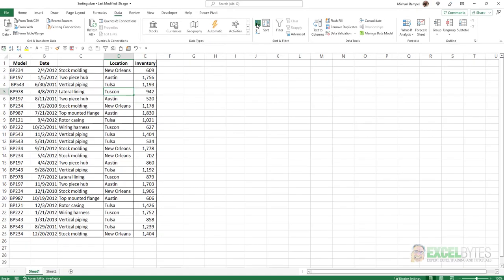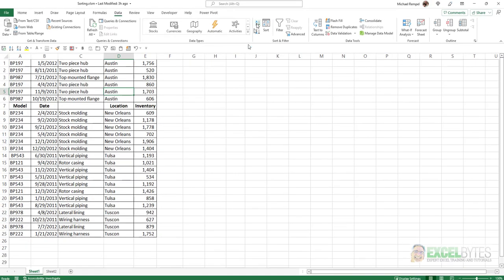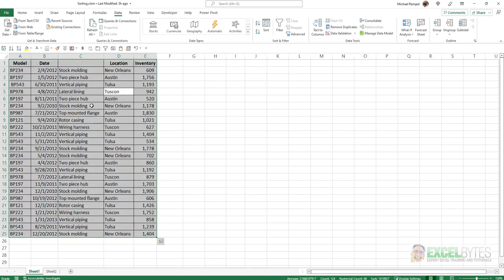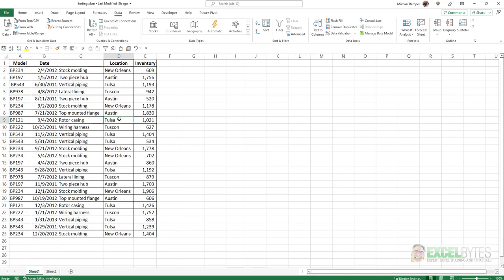So if I go ahead and click that, it sorts it, but notice it included the headers in that sorting process. Well, one reason that that could happen is because you have a blank in one of your headers, and that confuses Excel. It doesn't exactly know if that's truly a header row or not.